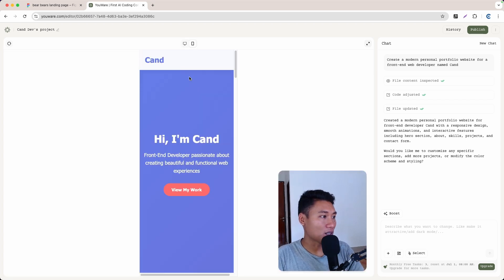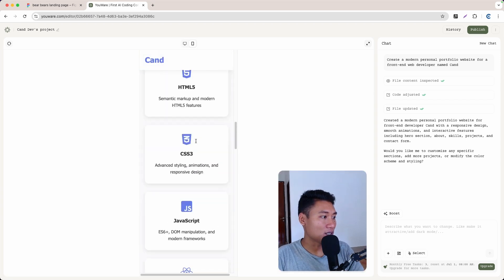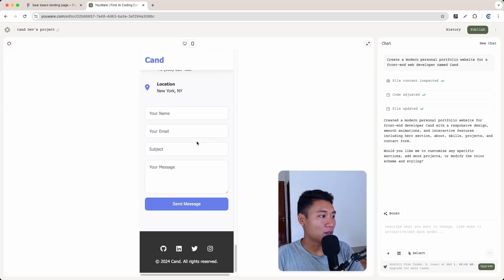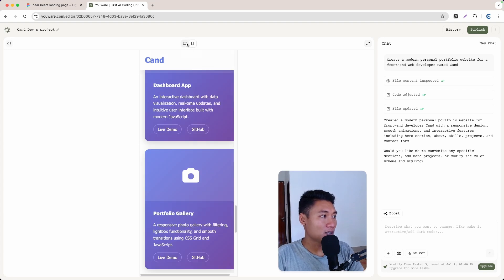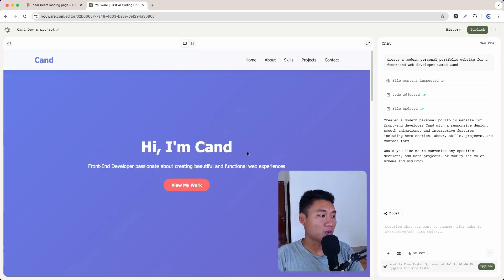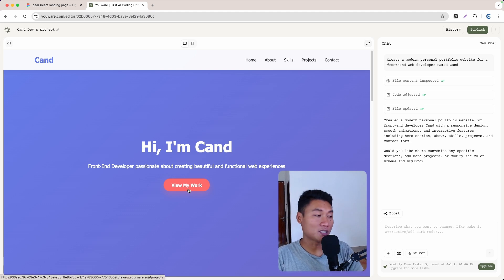Let me check the responsive view — I'll click this and as you can see it is also responsive. Pretty nice. Now I want to change the 'View My Work' button text to 'Hire Me.'